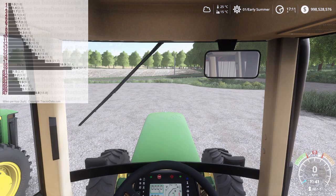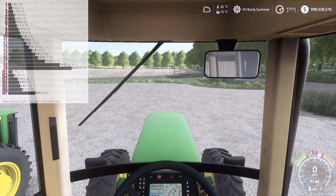Hey guys, how's it going? My name is Tyson Jenez. I run the Farming Simulator modding page, Jenez Farms Farming Simulator Modding, and today we're back with another VCA demonstration tutorial. This time we're looking at the John Deere 7810's 19-speed power shift.